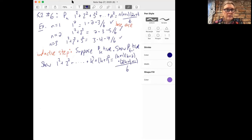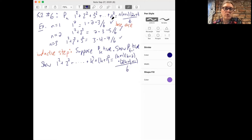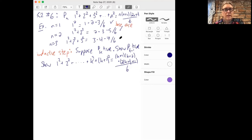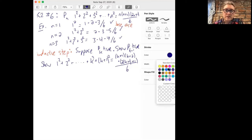Now let's do another one: 5.2 number 6. This time we're going to add up not the numbers from 1 to n, but their squares: 1² + 2² + 3² all the way up to n². The claim is that this equals n(n+1)(2n+1)/6. Let's check: when n=1, 1² equals 1·2·3/6 — true. When n=2, 1²+2² equals 2·3·5/6 — true. When n=3, also true. So this is plausible, and we've done the base case by checking n=1.